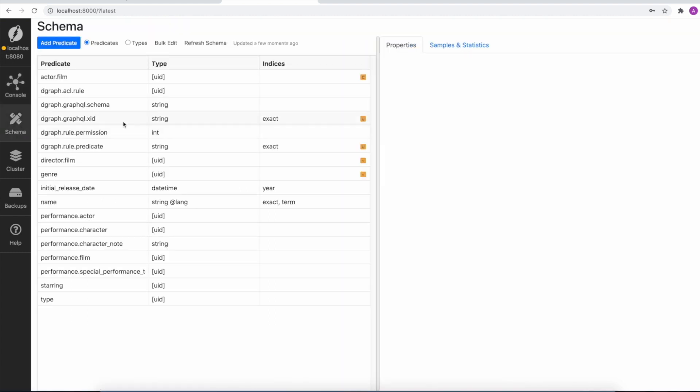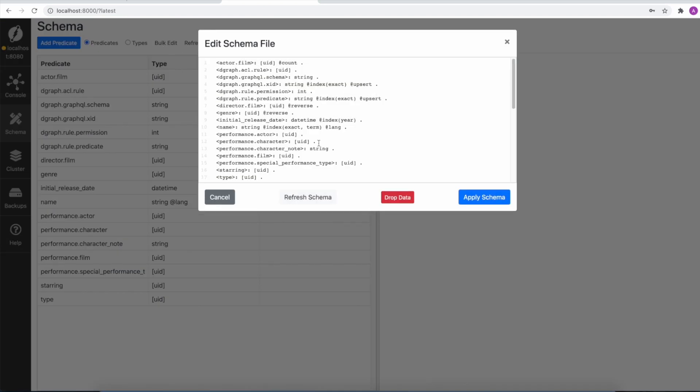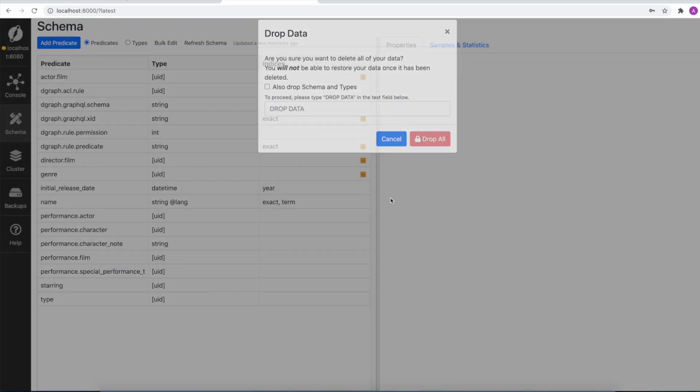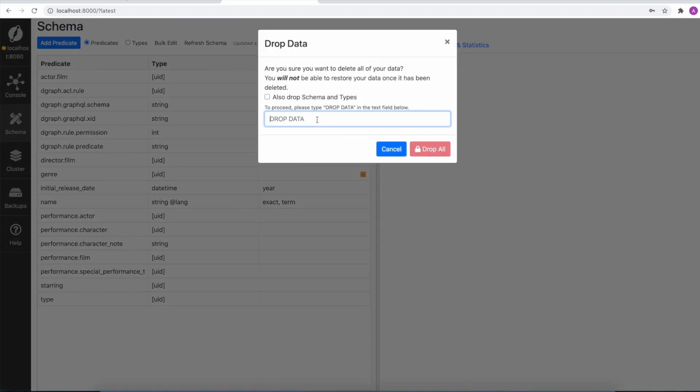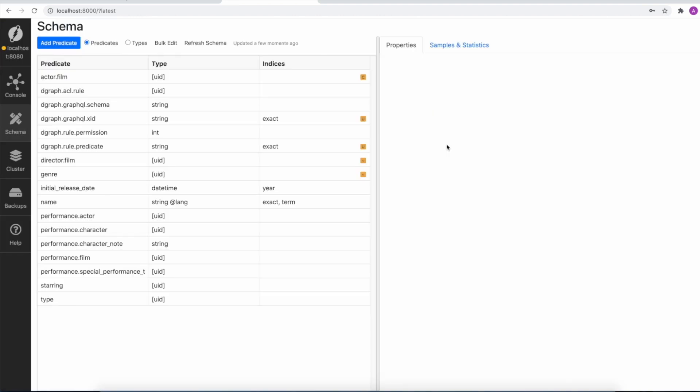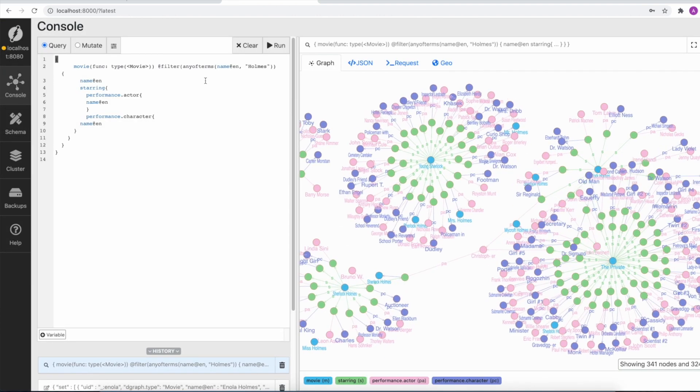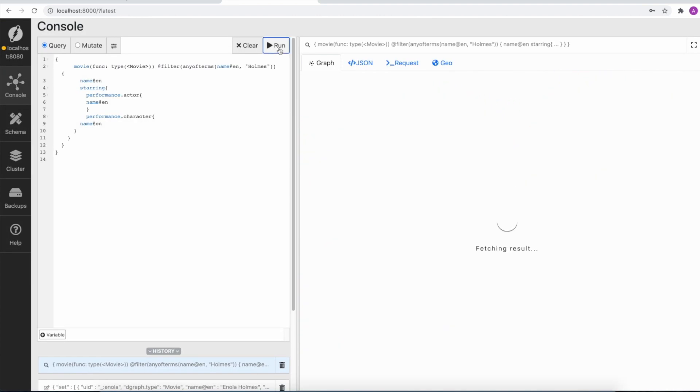First, we'll go to schema and drop all the data. So with this command, the data is dropped. Please note that the schema has not been dropped. When we query now, we should not find anything.